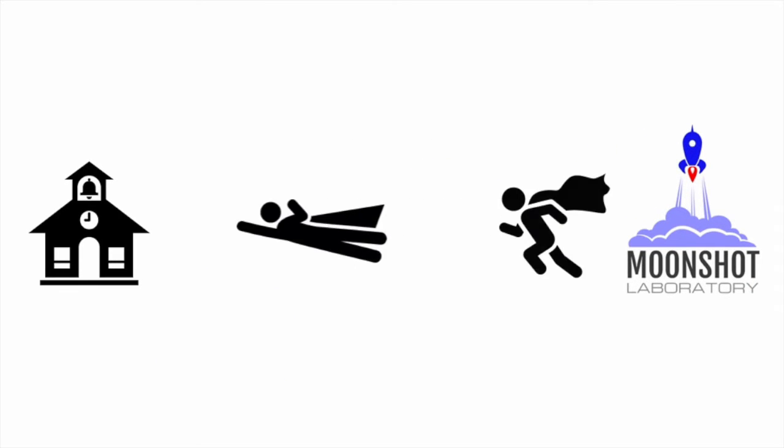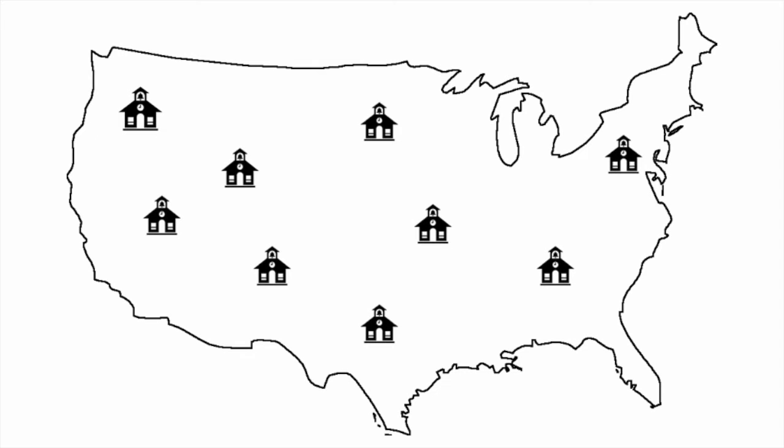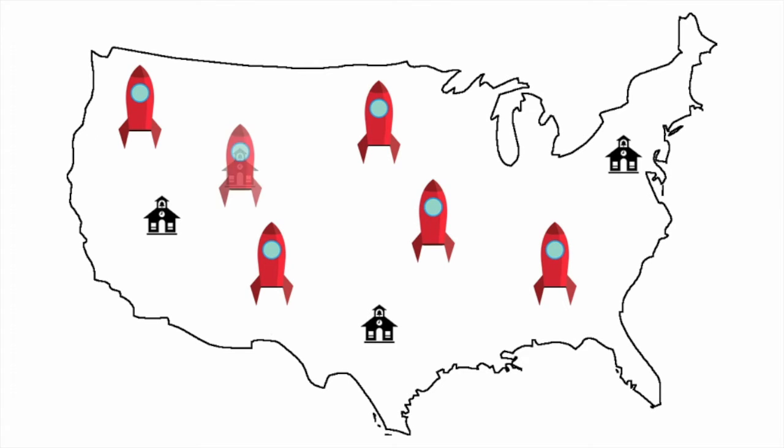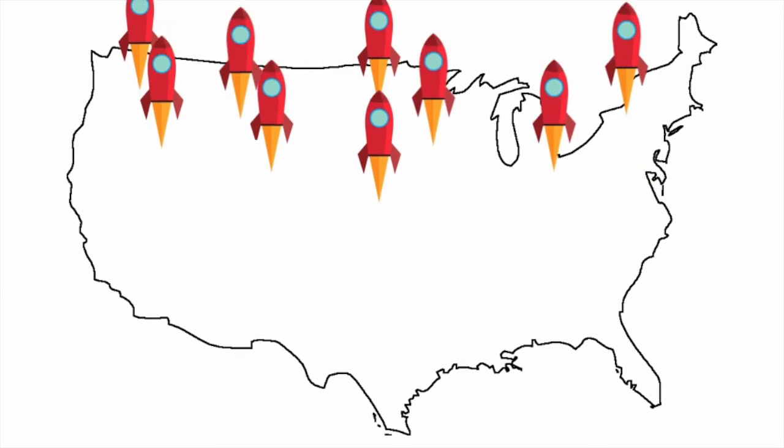It is here they become empowered moonshot educators, ready to return to schools all across the country and join their students in transforming their traditional classrooms into launch pads for a new era in American education.